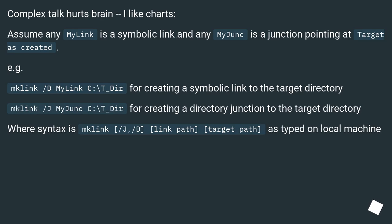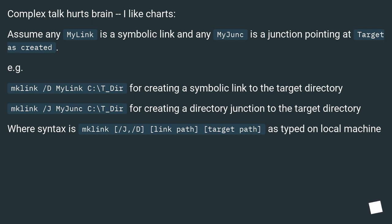Complex talk hurts brain — I like charts. Assume any 'mylink' is a symbolic link and any 'majunk' is a junction pointing at target as created. For example, mklink /d mylink C:\t_dir for creating a directory symbolic link to the target directory, where syntax is mklink /j or /d, link path, target path, as typed on local machine.